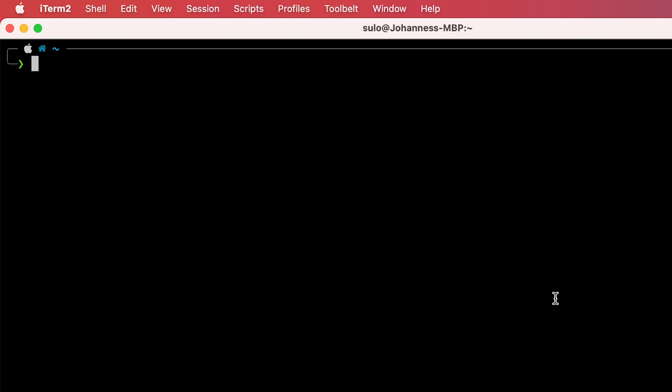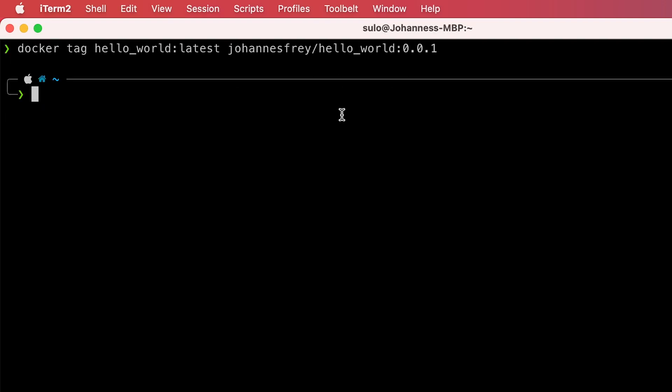The next thing would be to tag your image. To tag an image you can use the Docker CLI command docker tag with two arguments: the first one is the source tag and the second one is the target. In our scenario we will type docker images to list all the available images and then select the correct one.